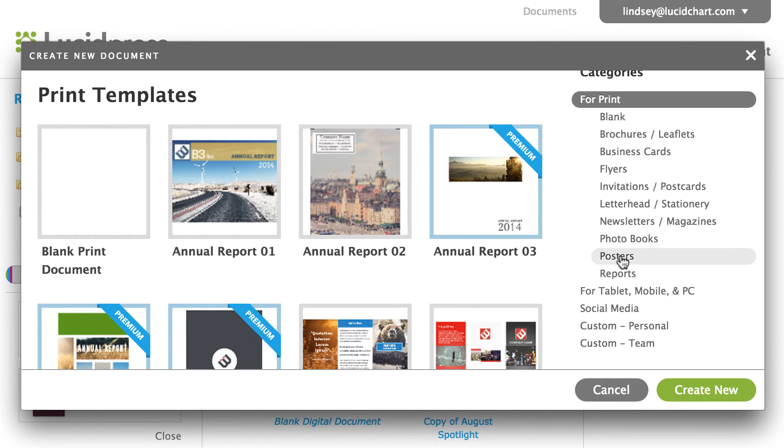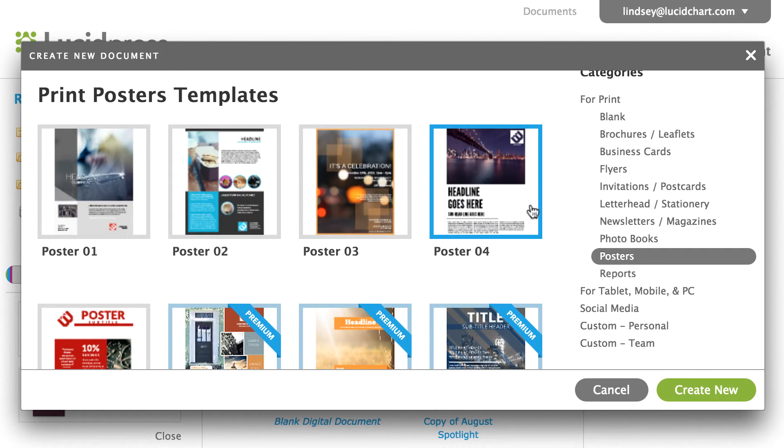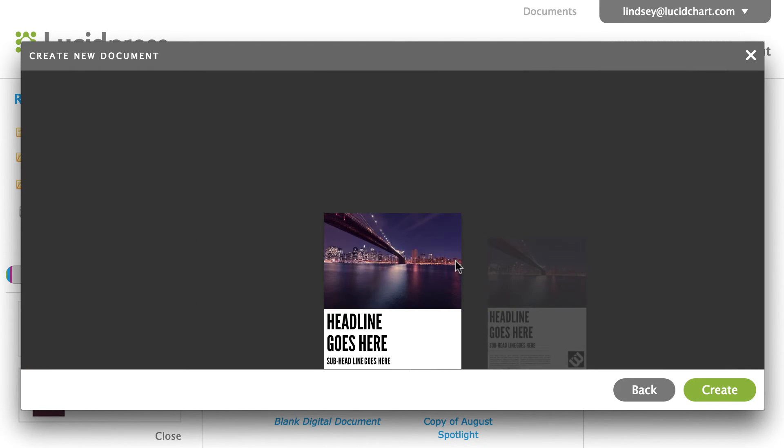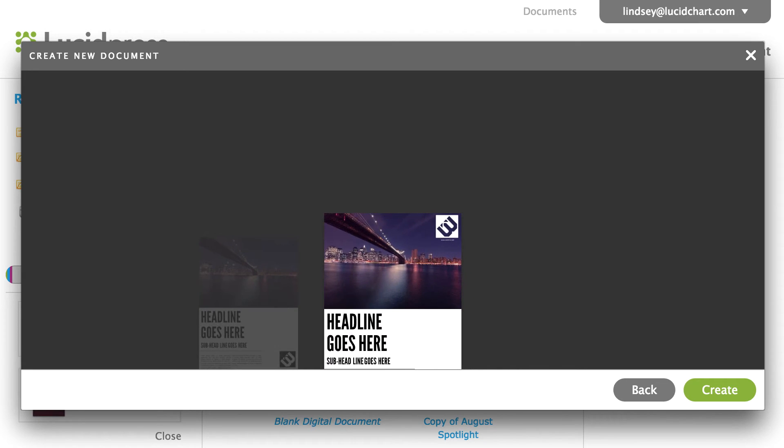To preview a template, drag your mouse on top of a template and click on the blue I button. Preview mode will appear and allow you to view the template.